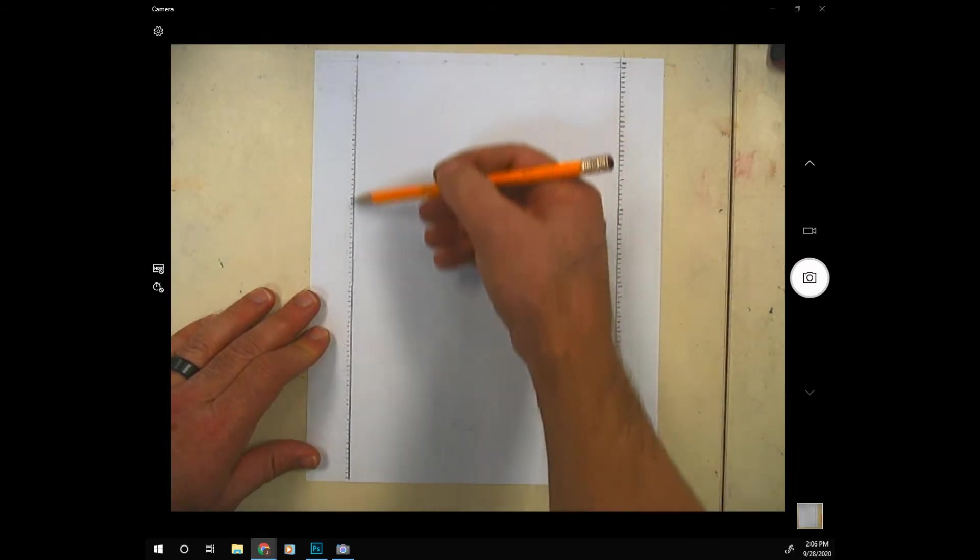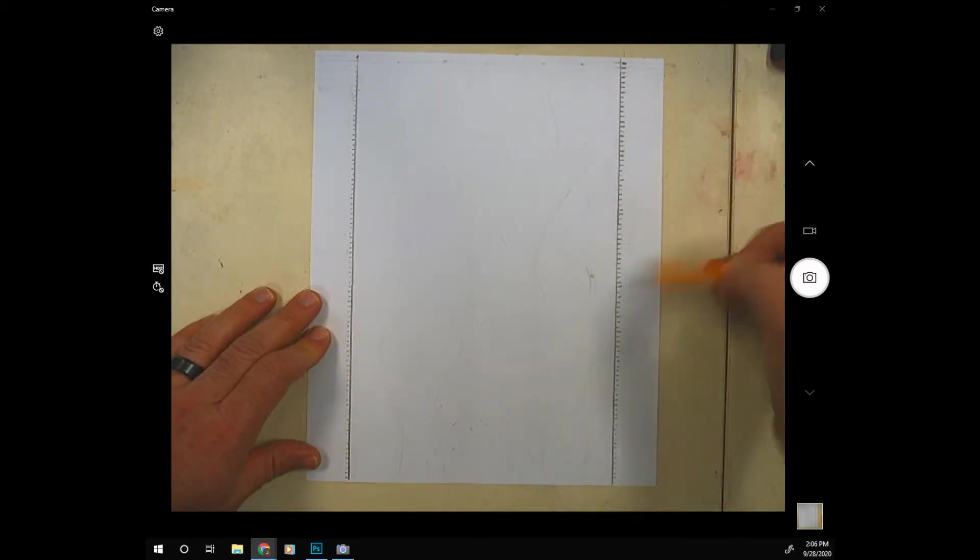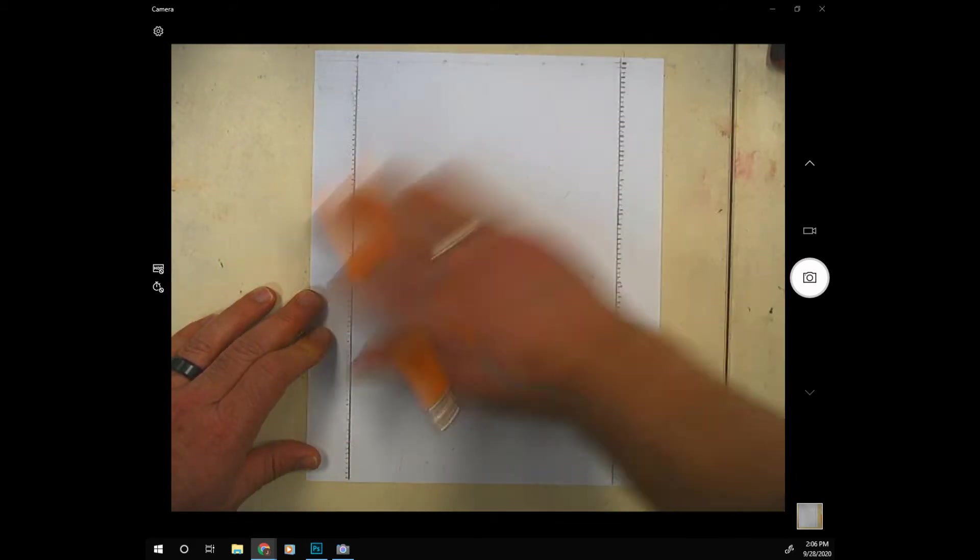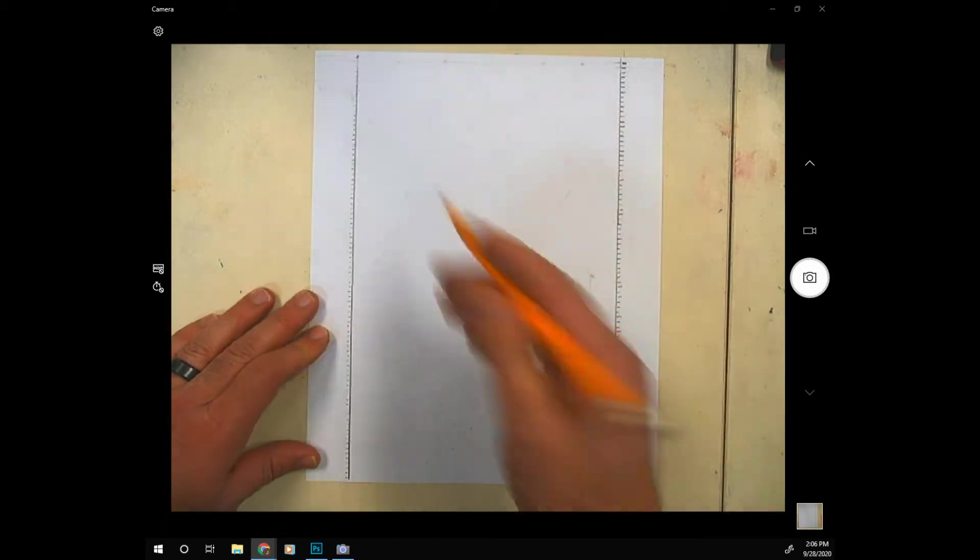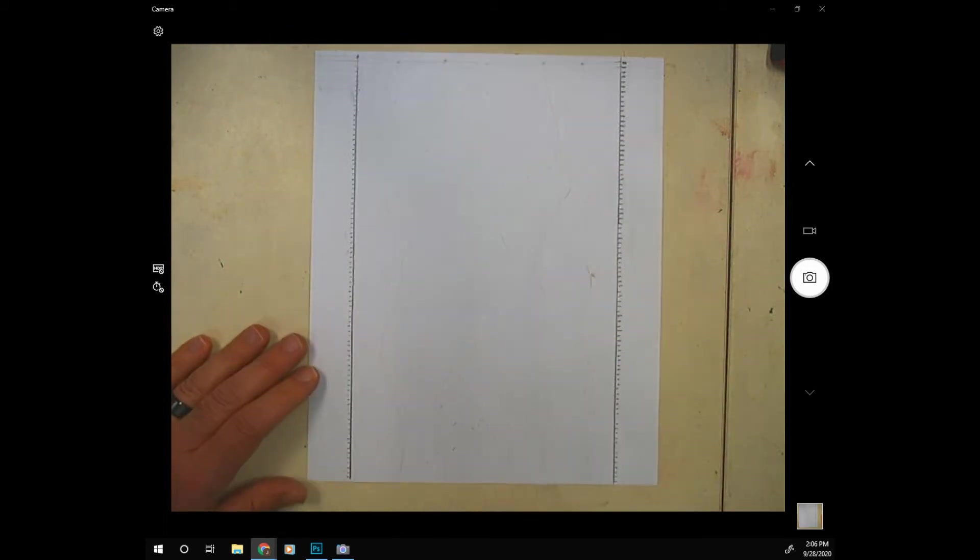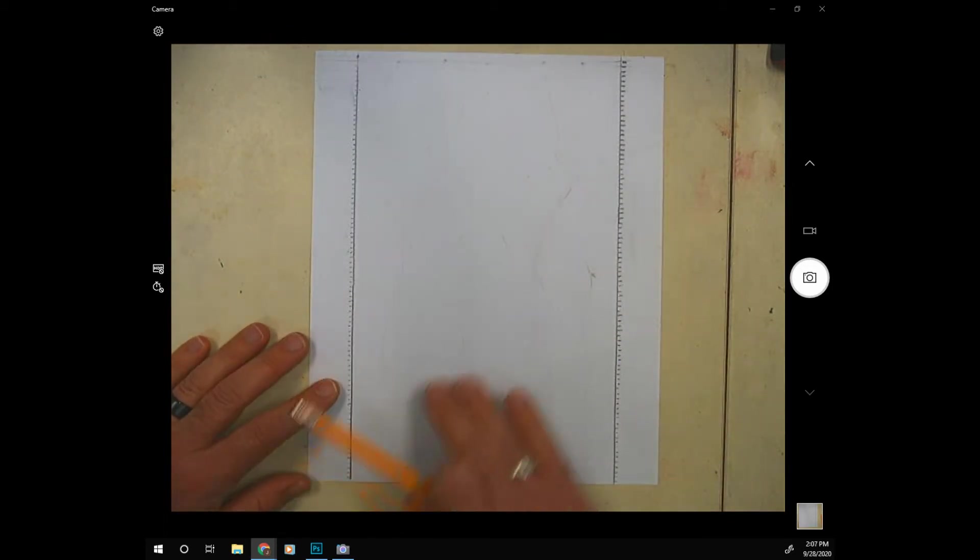These marks are all an eighth of an inch apart. Go ahead and do that on your paper. So pause the video now and come back when you're done.